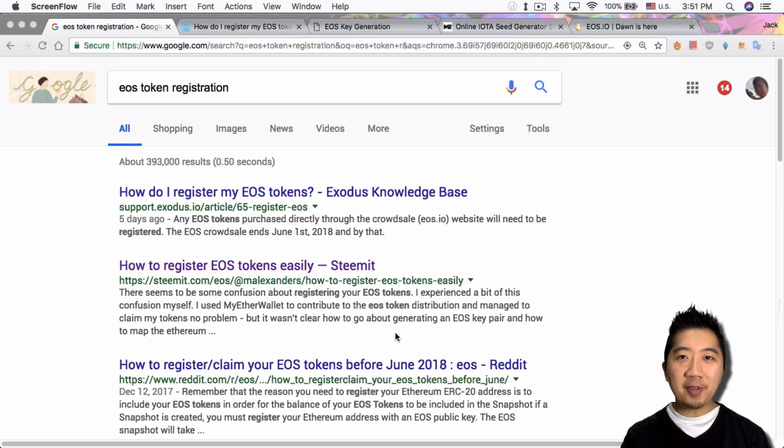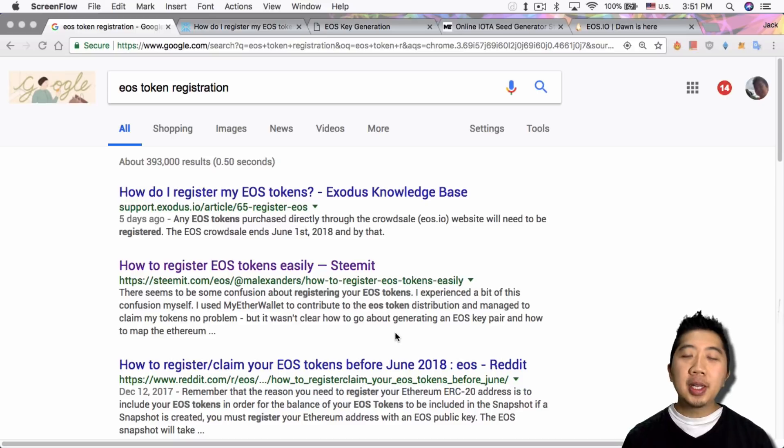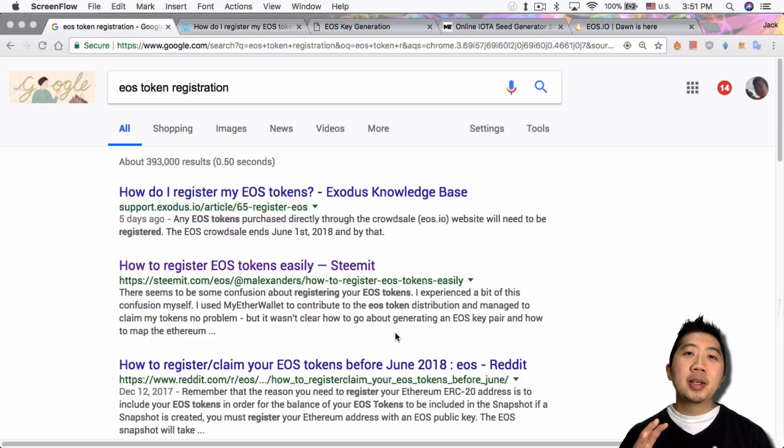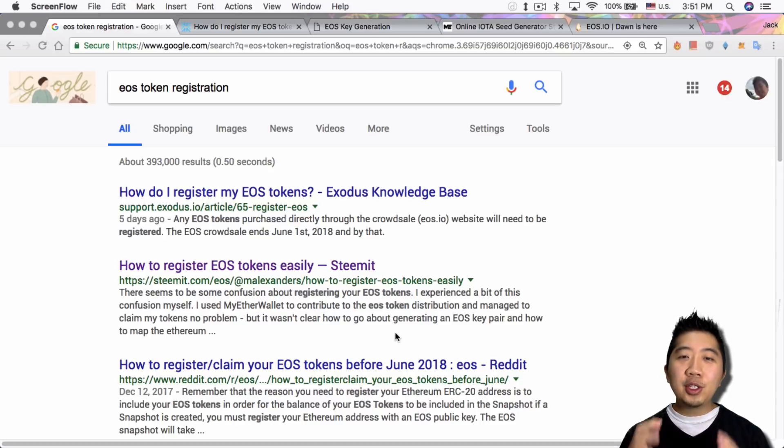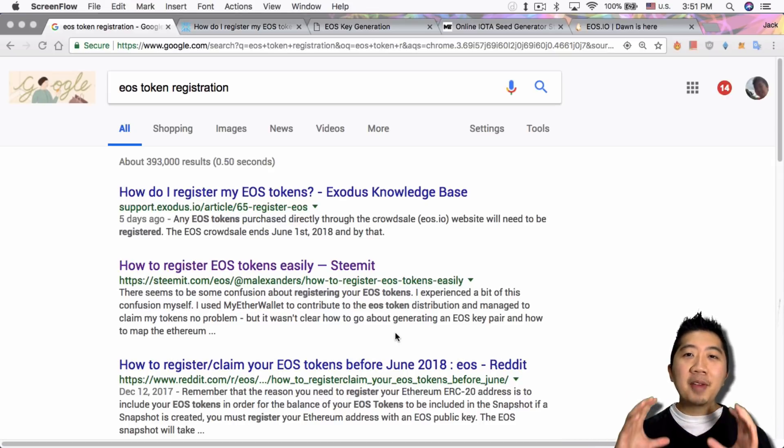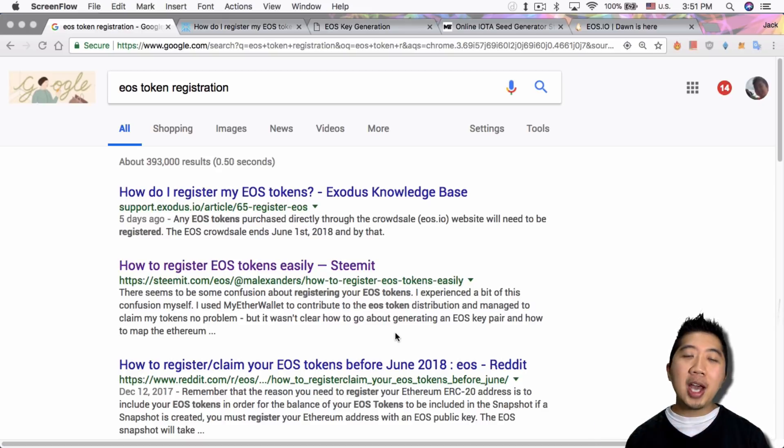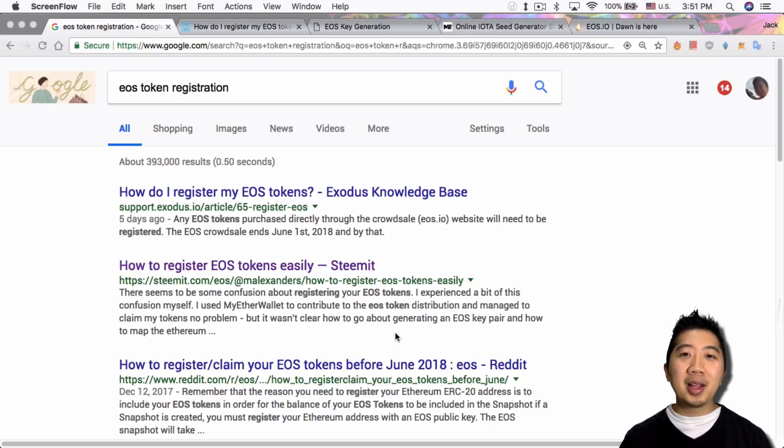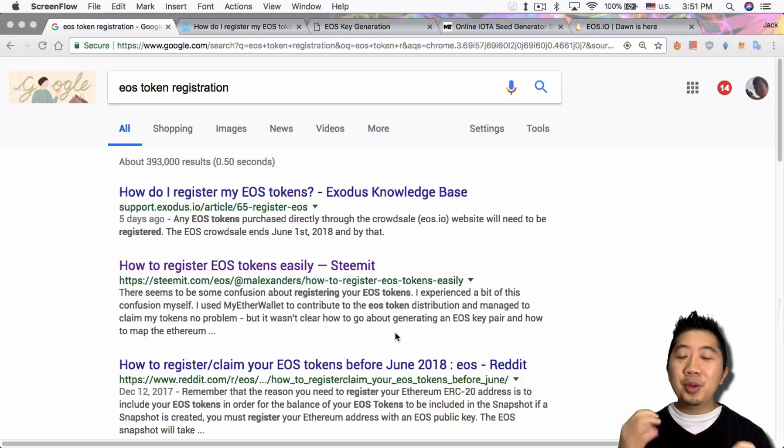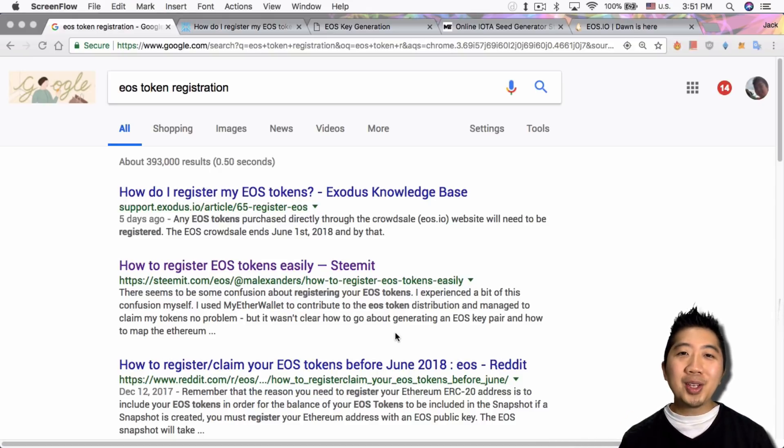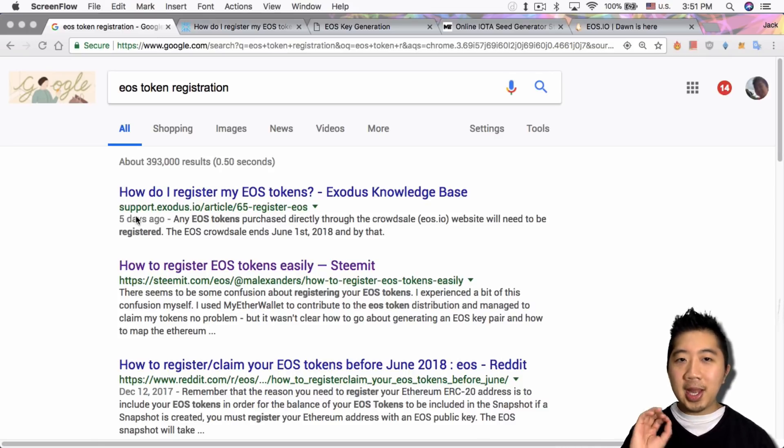What's up everybody, this is Jack from Crypto49er bringing you on my journey into cryptocurrency. So today I want to show you guys how to register your EOS tokens. For people that don't know, once you buy your EOS tokens you have to register them. If you live within the United States or China, you're not supposed to buy EOS tokens from EOS directly, but you can buy the EOS tokens from the exchanges. But when you buy from the exchanges, how are you going to register them?